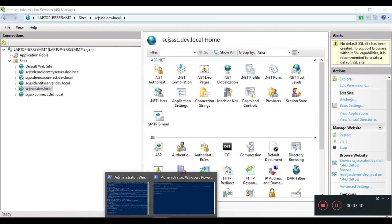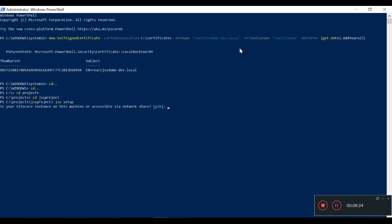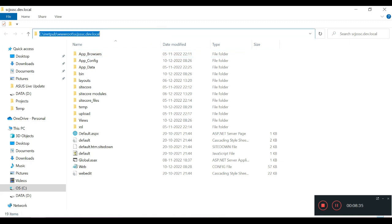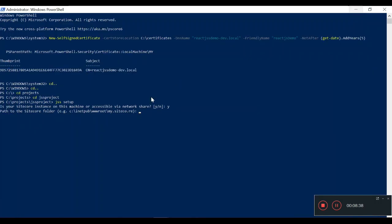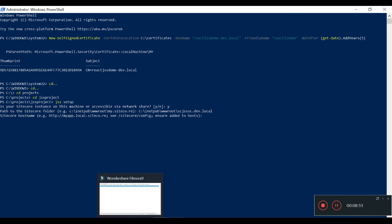Now let's run the setup. Here I will run 'jss setup'. It's asking me whether Sitecore is on this machine — yes. Path to the Sitecore folder: I have to provide this path — this is my root folder where the Sitecore vanilla installation has been installed. For the Sitecore hostname we'll provide our newly created hostname.